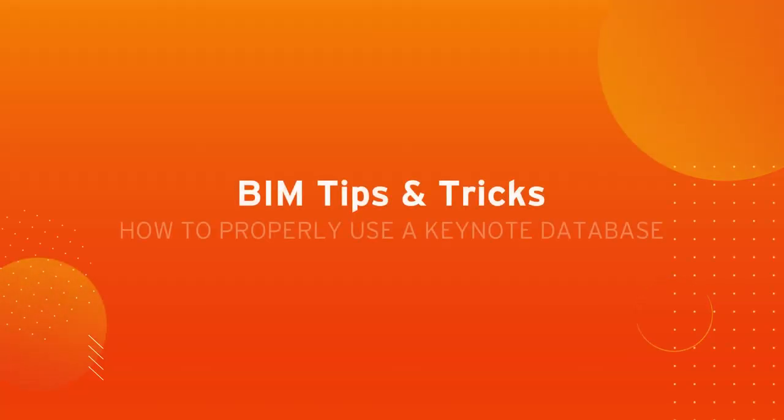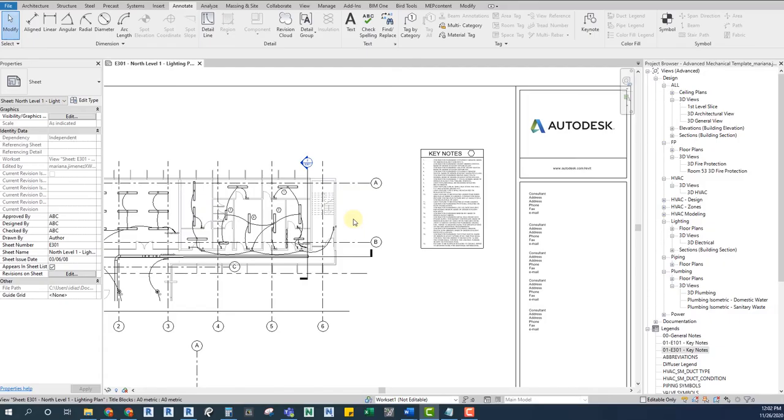Hey there! Welcome to Beam Tip and Tricks by ENG. My name is Ignacio and today I want to show you the right way to use keynotes. Plus, I'll give you some tips on how to organize the database.